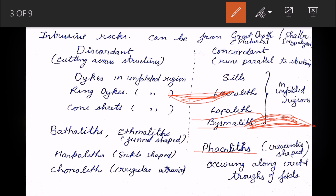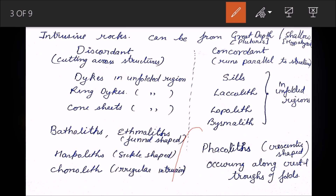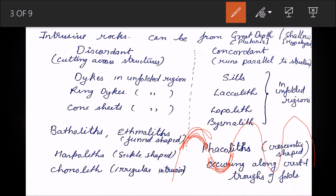Phacoliths are crescent-shaped intrusions occurring along the crests and troughs of folds. Suppose there is a fold running through — the phacolith will occupy the crescent-shaped position at the crest or trough of the fold, taking the shape of that fold. These are concordant intrusions in folded regions.